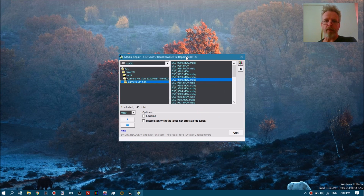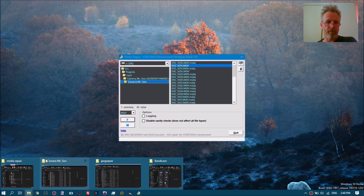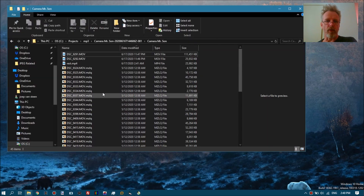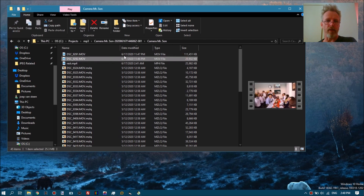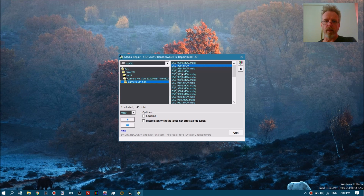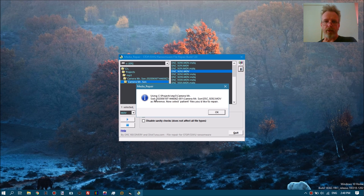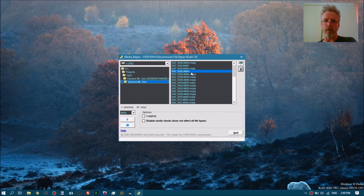The next thing you want to do is tell the tool which file to use as a reference file, so we select an intact file. We click the button and it says 'OK, using such-and-such file as reference.' Now select the patient files — these are the files that need repairing.